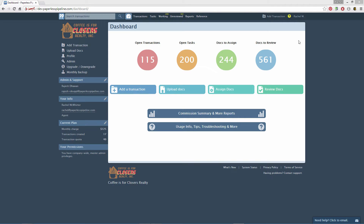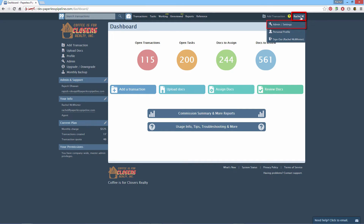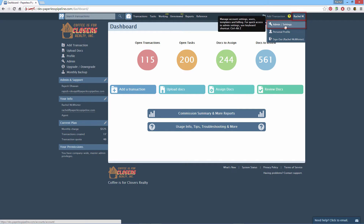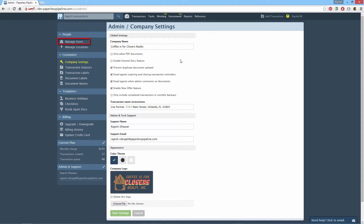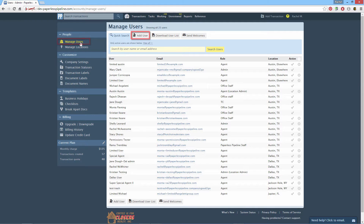To create a new user, click your name from the top right corner of any page. Then click Admin Settings. Click Manage Users from the left-hand menu. Click Add User.